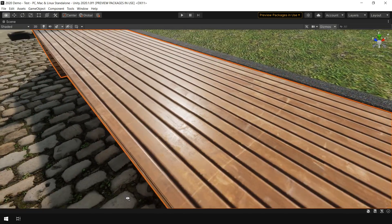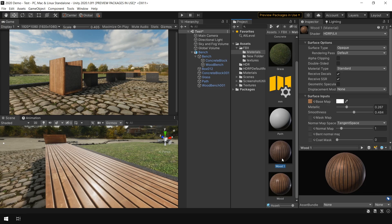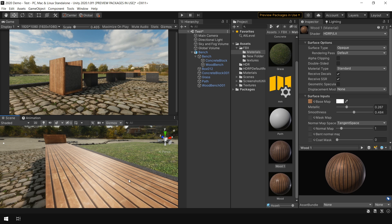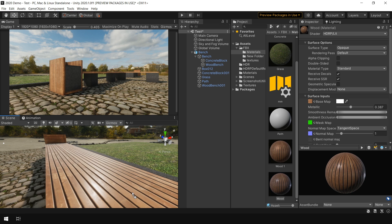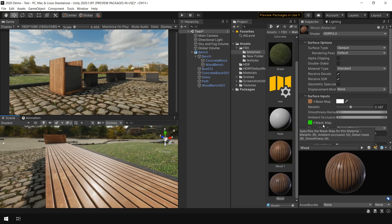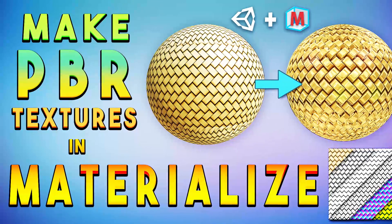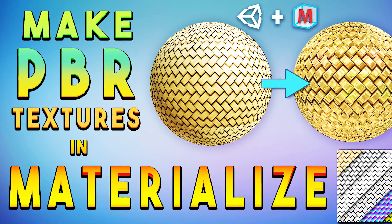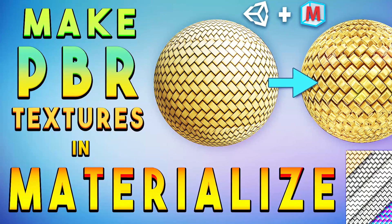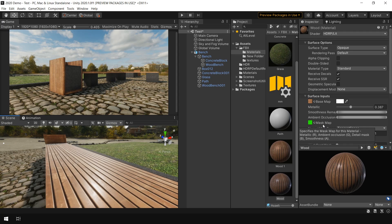Now if I go to this material, this is how this material initially looked. And this is after adding this additional map. And I created this map in Materialize software. If you want to know how to use Materialize, I have a complete dedicated tutorial about that which you can also watch from the i button or from the link in the description.